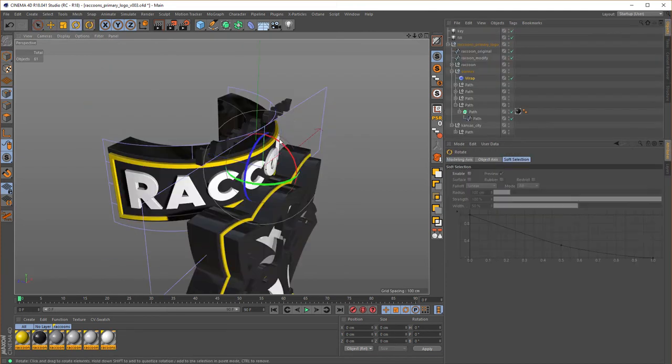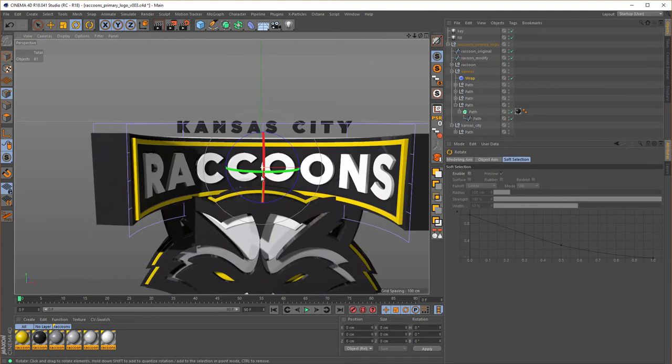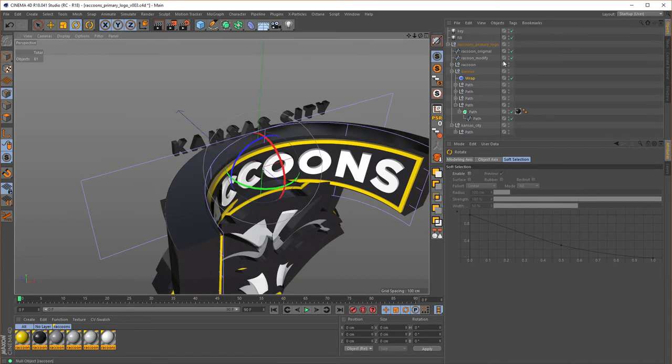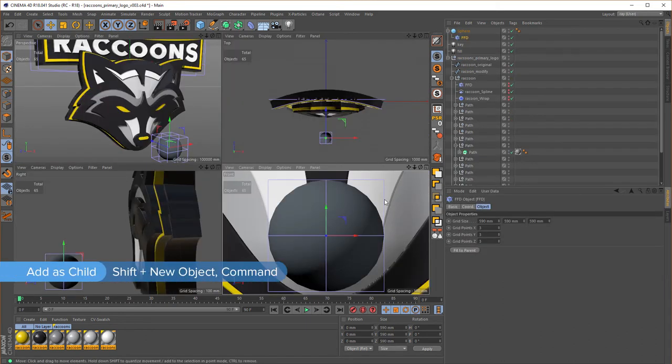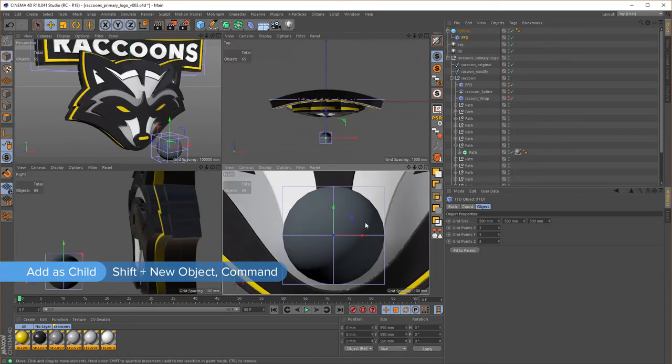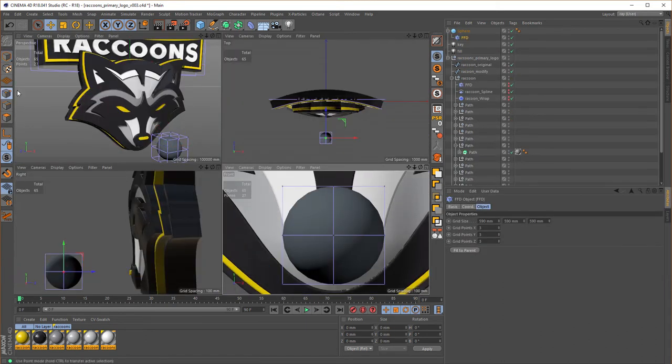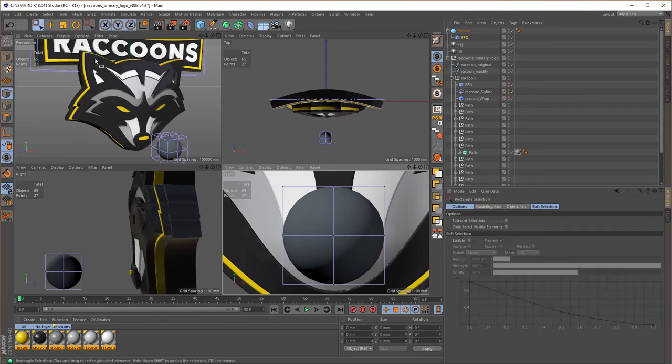Next, some deformers will be used to add curvature to the logo. After that, we'll clean the hierarchy up a bit and replace a few objects with more detailed, dimensional objects to add variety.